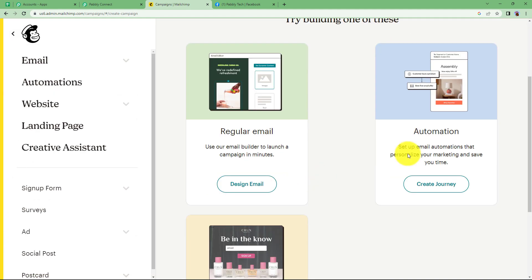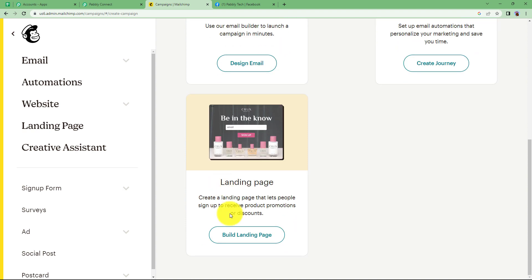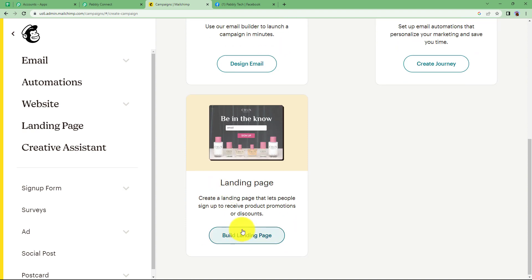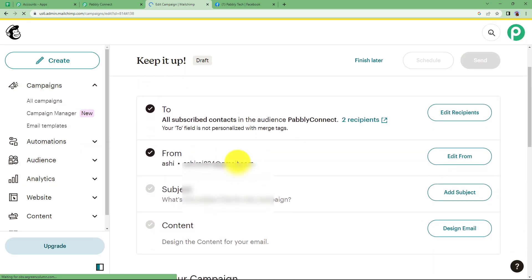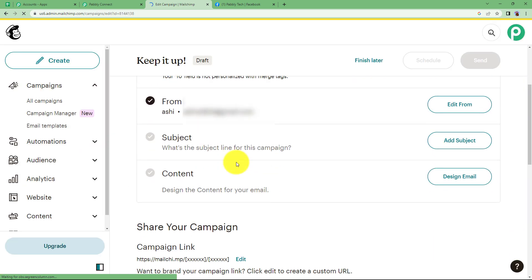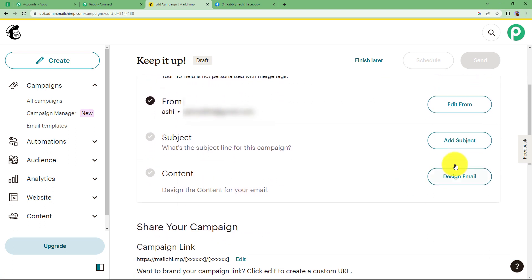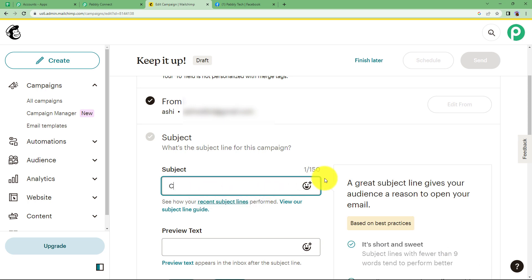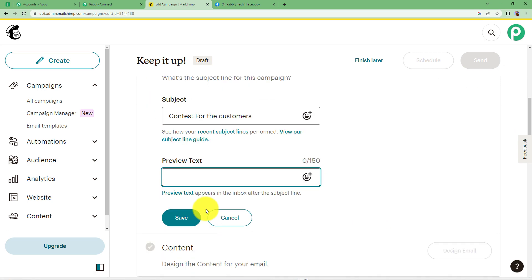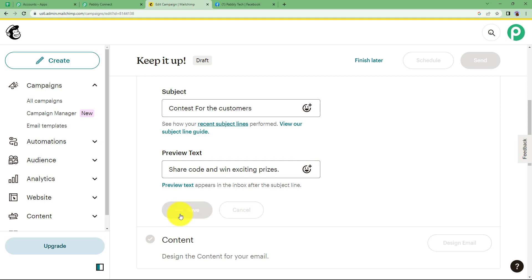You can select your own type of campaign that you want. I would prefer designing an email. Click on design email and then over here do the needed changes to all the subscribed contacts and from this email address that belongs to your account. What is the subject? You can add a subject over here. The subject is contest. My campaign is about a contest that is organized by my own company. Preview text - you can also write over here the description of what is going to be the detail about the contest. This is the detail. Click on save.